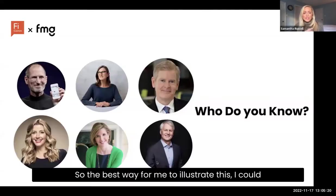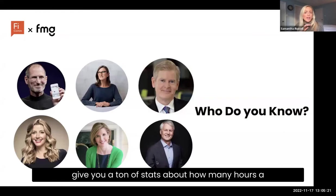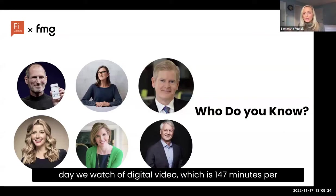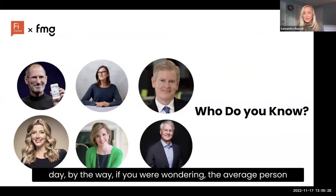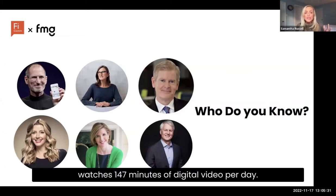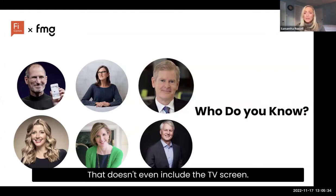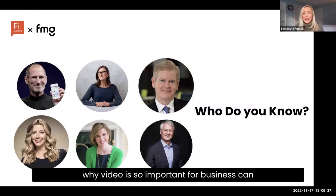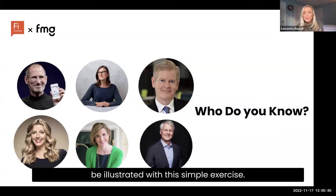The best way to illustrate this — I could give you a ton of stats, like the average person watches 147 minutes of digital video per day, and that doesn't even include the TV screen. But I think the more powerful thing about why video is so important for business can be illustrated with a simple exercise.